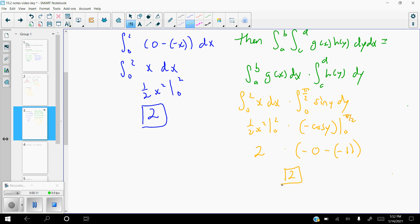Again, the criteria are: the bounds all must be constant, and you have to be able to separate all your variables through multiplication. Let's go ahead and move on to the next page.